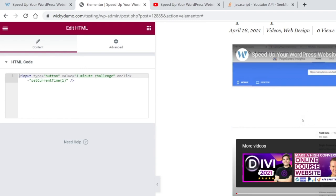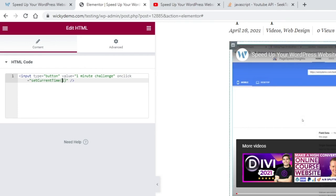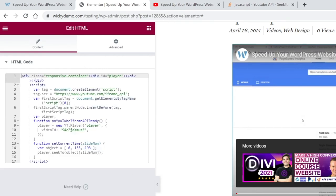The value is this right here, 1 minute challenge. And then on here onclick setCurrentTime 1. With that 1 setting here, that is equivalent to right here the 133.